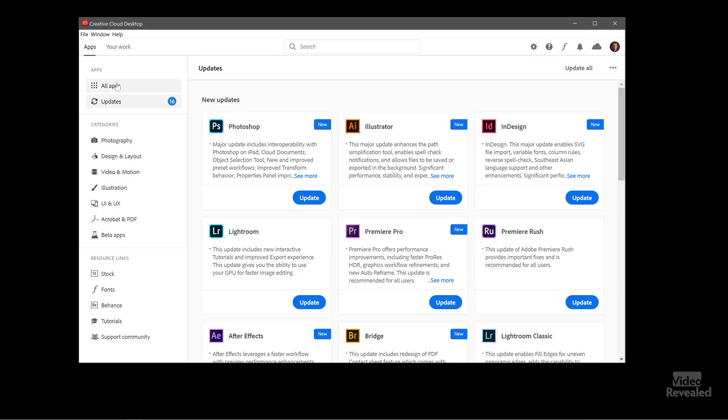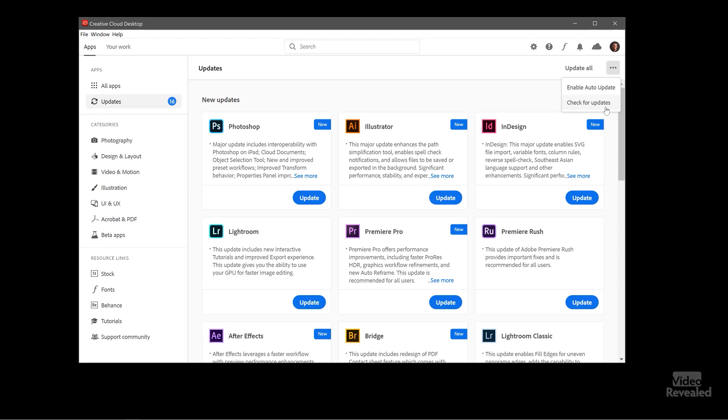If we keep with the updates you can see we have an update all button and then a little ellipsis menu here and we click on that you can enable auto update and check for updates. If you're in production I would never have auto update on only because you're not really sure of the next version. You want to make sure it gets checked out by a lot of people before you update. If you're in the middle of a project it's never a good idea to update.